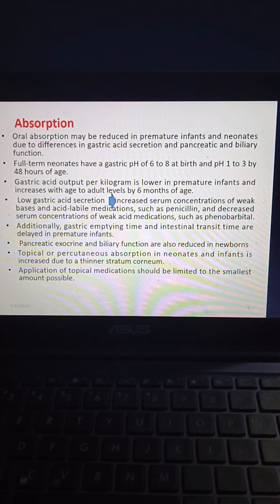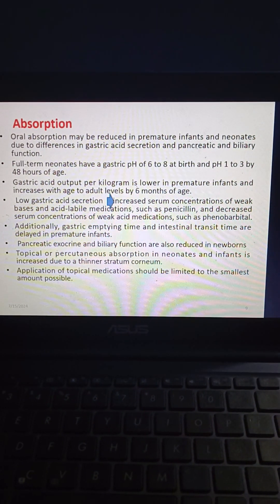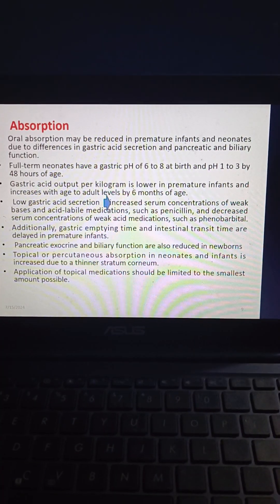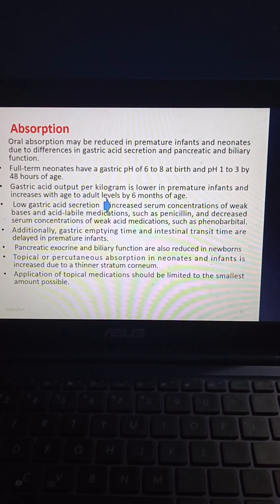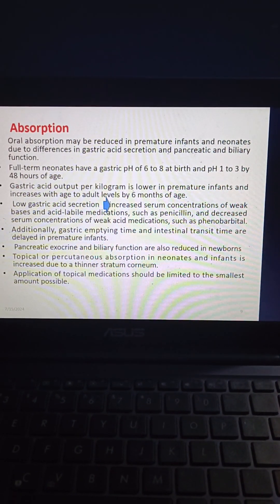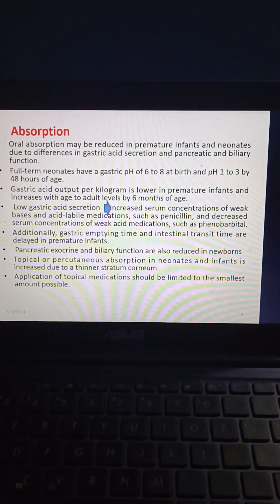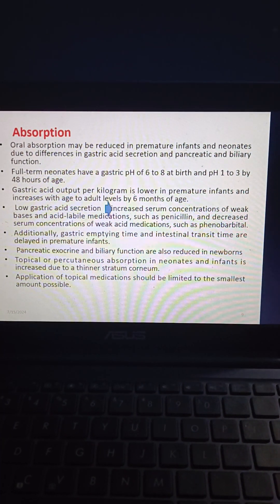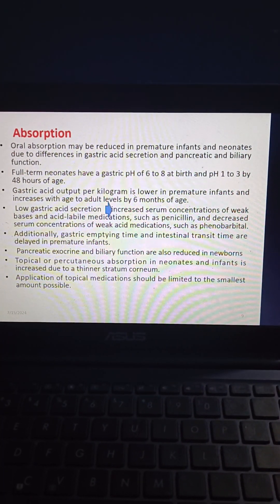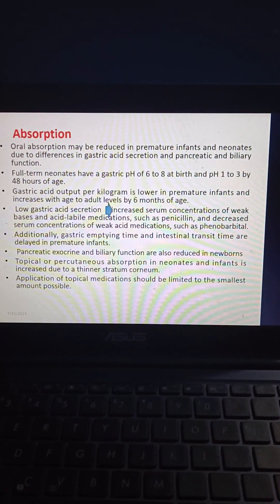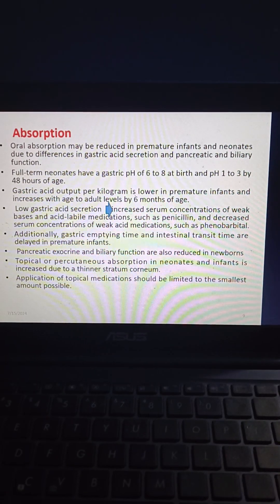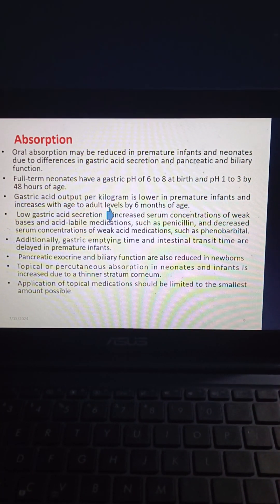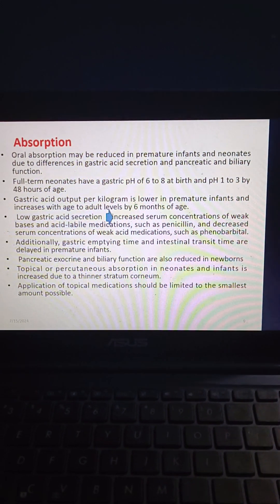Coming to absorption, oral absorption may be reduced in premature infants and neonates due to differences in gastric acid secretion and pancreatic and biliary function. Full-term neonates have a gastric pH of 6 to 8 at birth, reaching pH 1 to 2 by 48 hours of age. Gastric acid output per kilogram is lower in premature infants and increases to adult levels by 6 months. Low gastric acid secretion leads to increased serum concentrations of weak bases and acid-labile medications such as penicillin, and decreased concentrations of weak acid medications such as phenobarbital. Gastric emptying and intestinal transit time are delayed in premature infants. Pancreatic exocrine and biliary function are also reduced in newborns. Topical or percutaneous absorption in neonates and infants is increased due to a thinner stratum corneum, so application should be limited to the smallest amount possible.